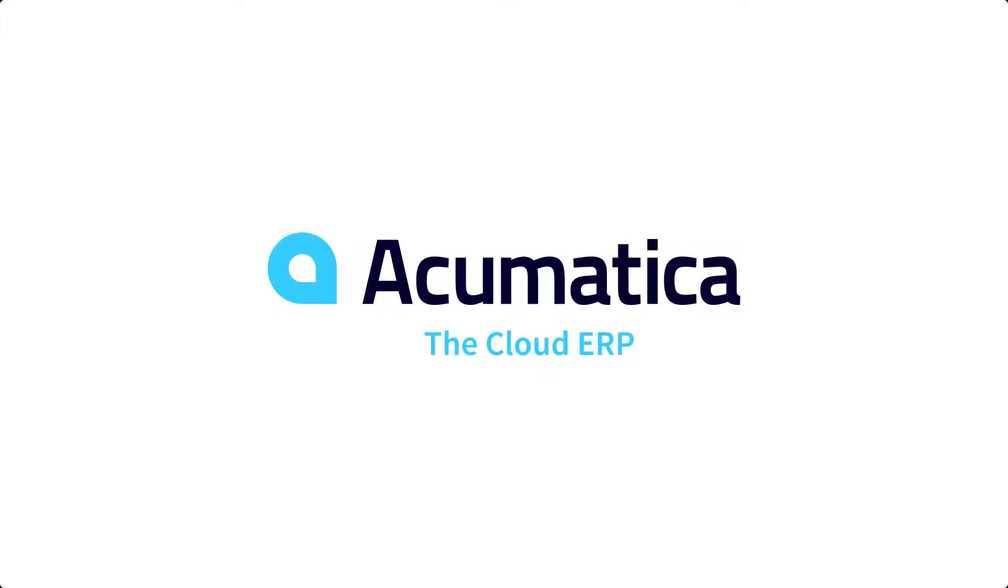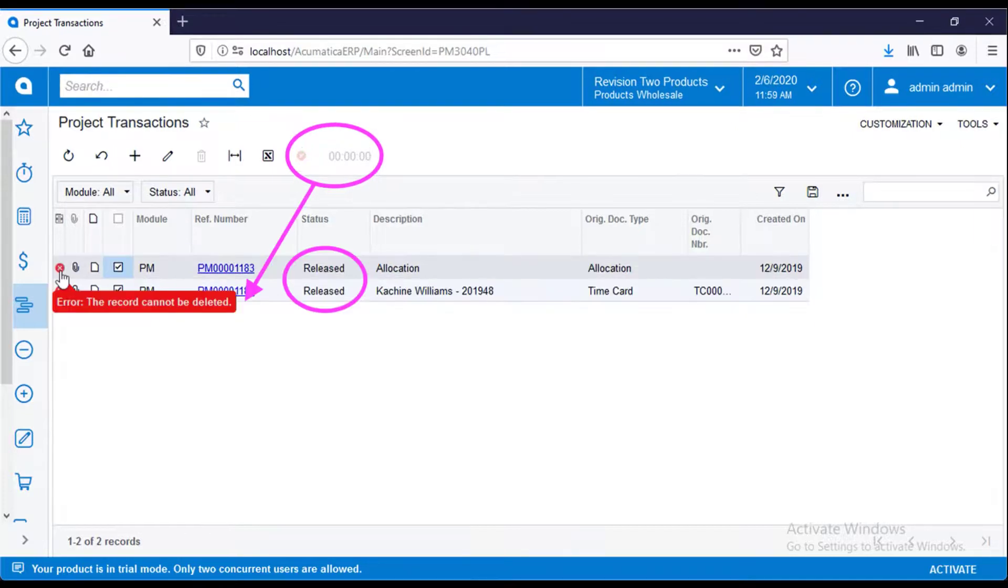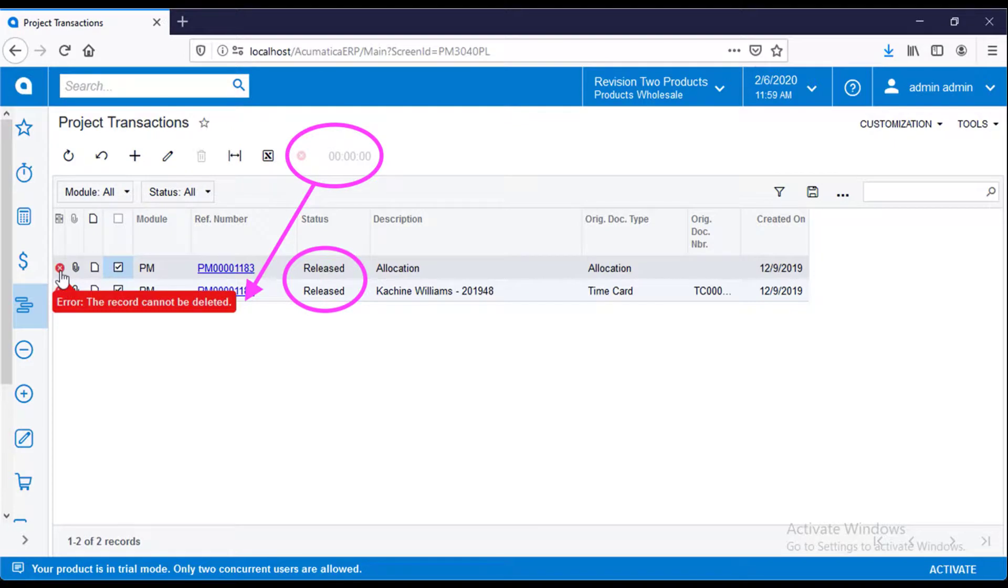However, there are a few items of note. The system will mark each batch with a green checkmark to confirm deletion. Only balanced and on-hold batches can be deleted. The system will produce an error if you try to delete a released batch.